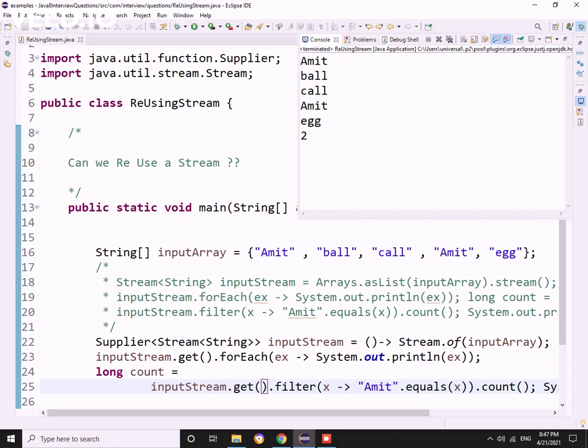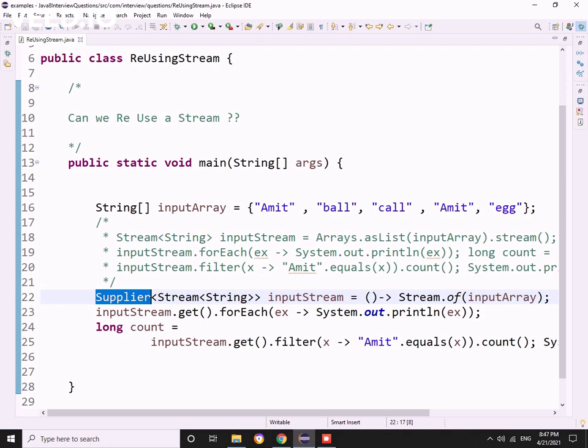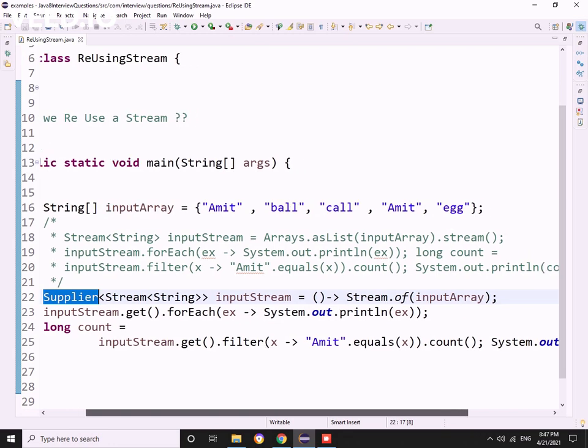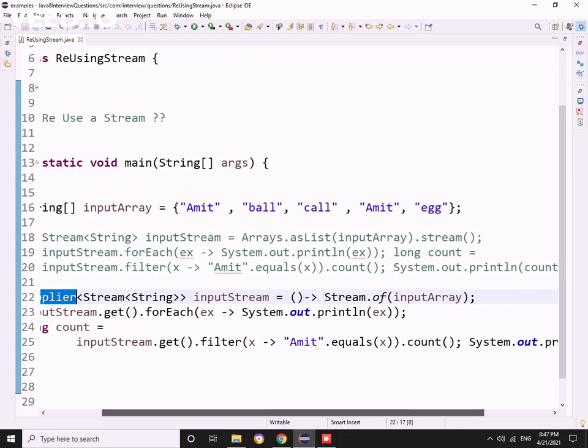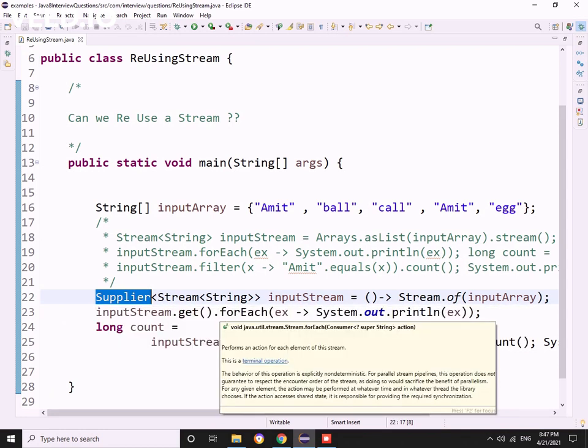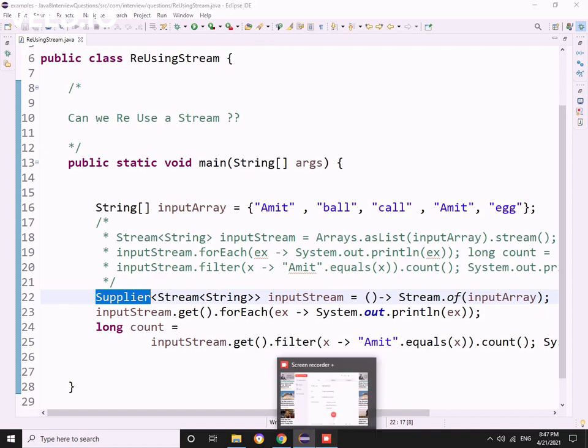This is one use case where Supplier interface comes to our rescue. I never faced this scenario where I have to reuse the same stream, so I couldn't answer this at that moment. But using Supplier interface we can reuse the same stream again and again. This was one learning from that interview. Hope this is a learning for you as well. That's it for this video, thank you.